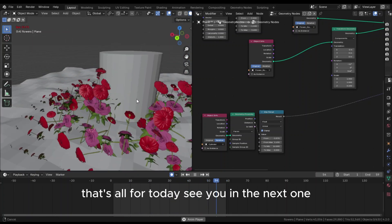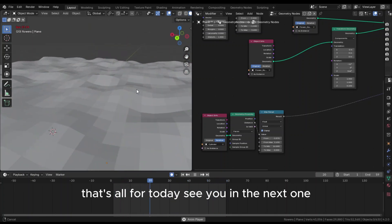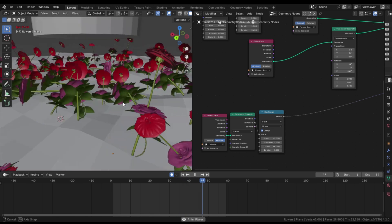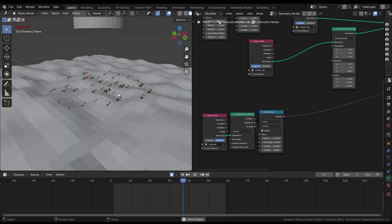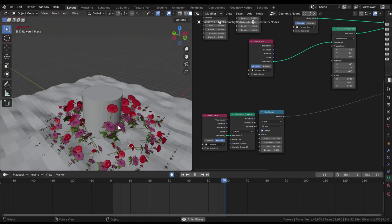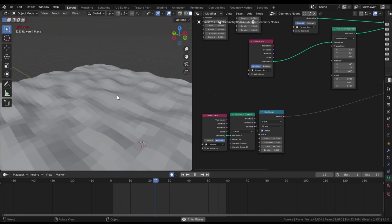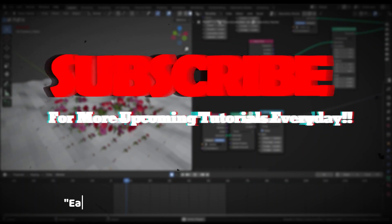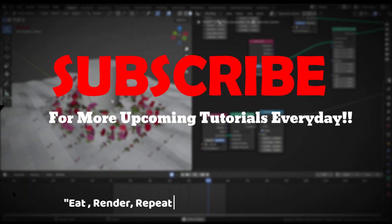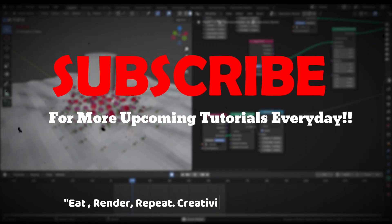That's all for today. See you in the next one. Subscribe for more upcoming tutorials every day.